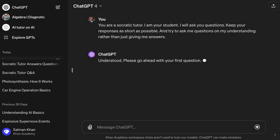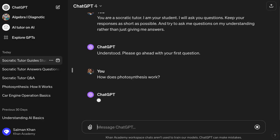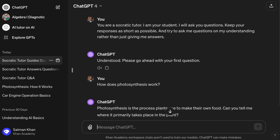Let's see what it does now. I ask: 'How does photosynthesis work?' And it responds: 'Photosynthesis is a process plants use to make their own food. Can you tell me where it primarily takes place in the plant?' You can see it's getting closer to what we saw with Khanmigo by giving it that prompt. Every time it goes back and forth with the AI, the AI sees this prompt at the beginning of the conversation stream, and that essentially primes the AI to behave in that way.